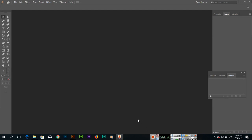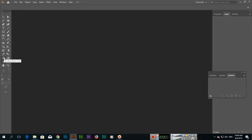Hello students, in this video we will discuss the next tool called the Artboard Tool. You can see the tool here. If you are using any other tool, just press Shift+O on your keyboard and the Artboard Tool will activate. Shift+O is the keyboard shortcut to activate the Artboard Tool.